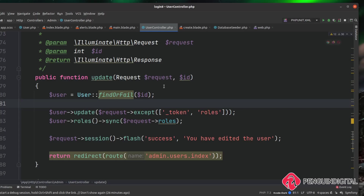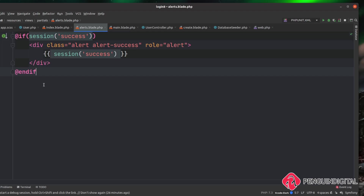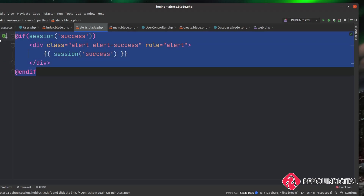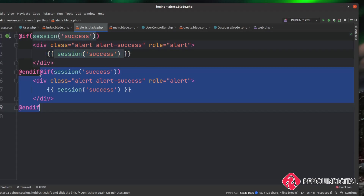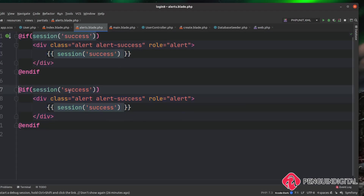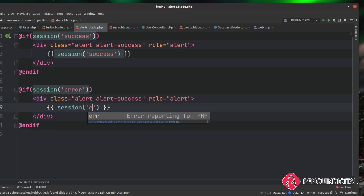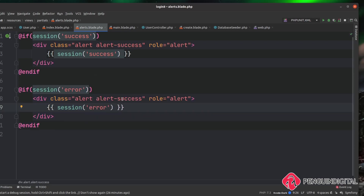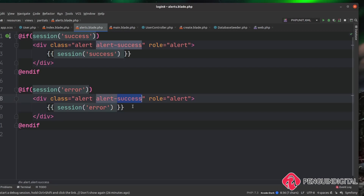Let me give you an example of how that would work. Over in our alerts.blade.php file, let's copy down the success block. Instead of 'success', change it to 'error', and then instead of 'alert-success' we want 'alert-danger', which gives us a red styling rather than the green one. So now our alerts will also check whether there's an error key being flashed to the session.